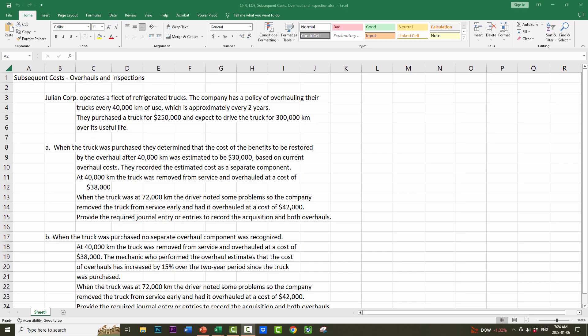Let's do an example. Julian Corporation operates a fleet of refrigerator trucks. The company has a policy of overhauling their trucks every 40,000 km of use, which is approximately every two years. They purchase a truck for $250,000 and expect to drive the truck for 300,000 km over its useful life. When the truck was purchased, they determined that the cost of the benefits to be restored by the overhaul at 40,000 km was estimated to be $30,000, based on current overhaul costs, recorded as a separate component. At 40,000 km, the truck was removed from service and overhauled at a cost of $38,000. When the truck was at 42,000 km, the driver noted some problems, so the company removed the truck from service early and had it overhauled at a cost of $42,000. Provide the required journal entries to record the acquisition and both overhauls.